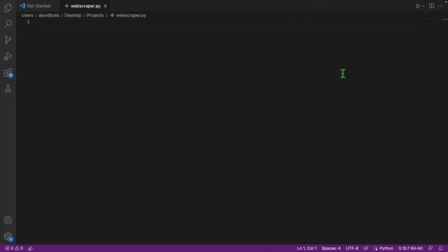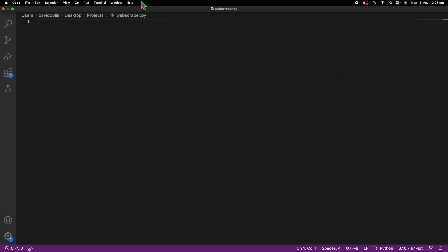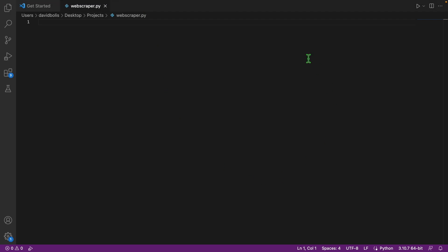The first thing I'll do is go to Visual Studio where I already created a file called webscraper.py. It's a Python file and I'm using the interpreter 3.10.7, but you can use anything as long as it's Python 3.